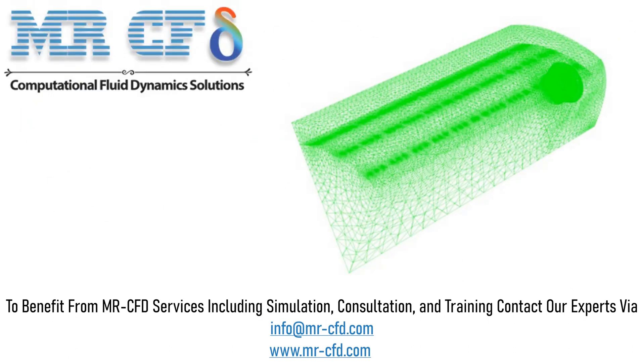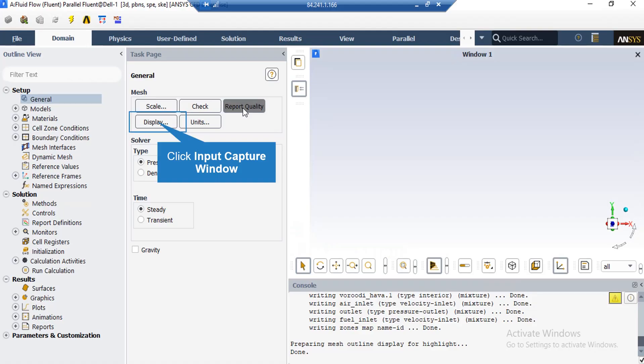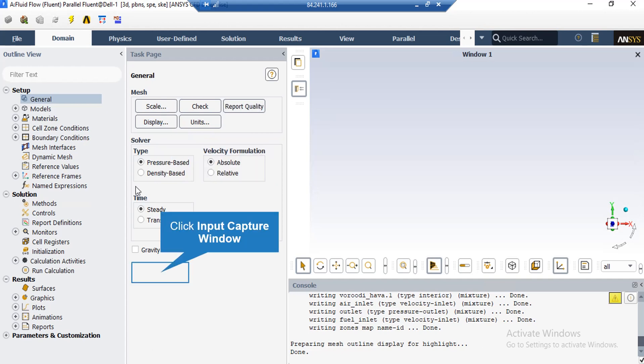The meshing is done using ANSYS Meshing software. The mesh type is unstructured with 3,488,057 cells. By clicking the display button, a new window appears where you can see different parts of your geometry.